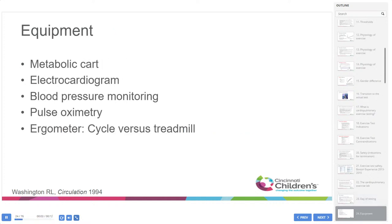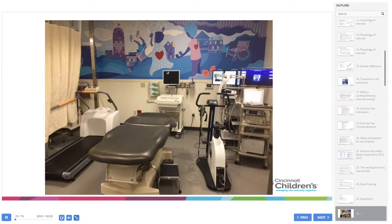Equipment needed includes the metabolic cart, electrocardiogram, blood pressure monitoring, pulse oximetry, and the ergometer — where we'll discuss whether to use a cycle or treadmill. Our exercise physiology lab at Cincinnati Children's has three distinct bays, each with a treadmill and a cycle ergometer, with the ability to position the metabolic cart based on which modality we're using. An emergency crash cart is present for every test.